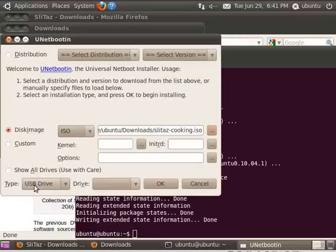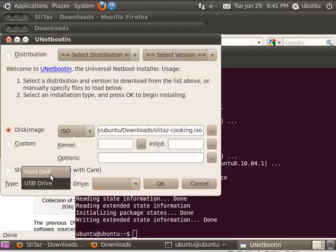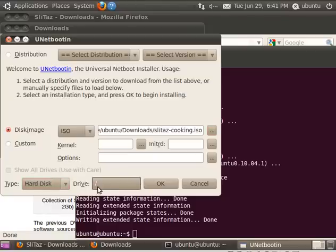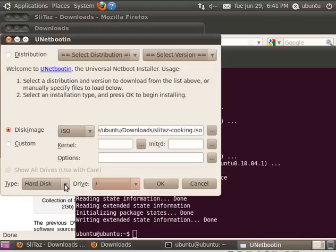Now, you see by default it says USB drives and there are none. I don't have any hooked up. And you can also choose Hard Disk, which doesn't show my hard drive either. It just shows our root directory, which is actually running from RAM. That's not where we want to install.